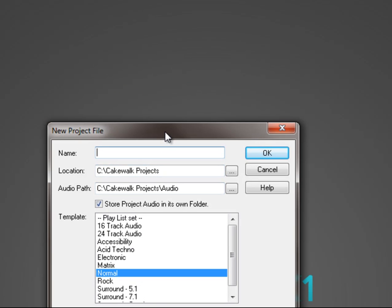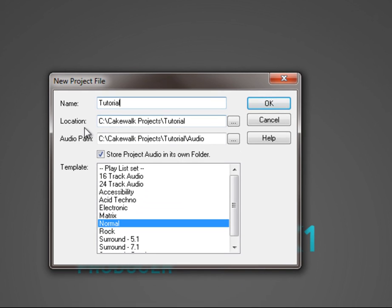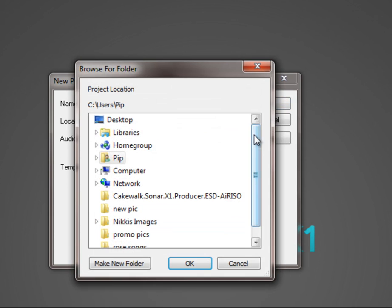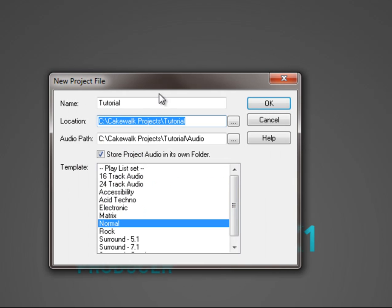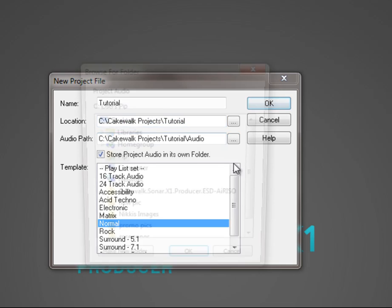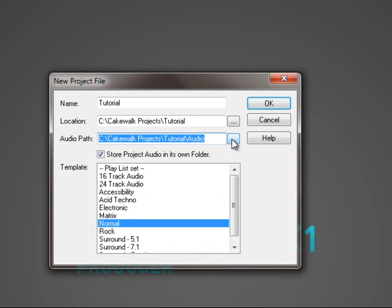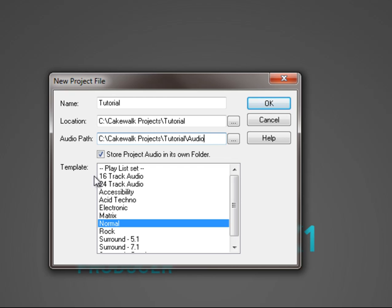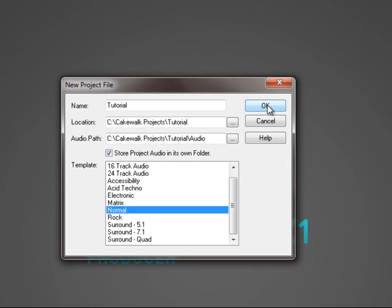It brings up a new box. Go ahead and name the project. Select the location you want that project to be saved to and the audio path. That's where your audio from the project will be saved to, so if you want it saved to a different path, like to an external hard drive, that kind of thing, go ahead and select it there. In the template list here just click normal and click OK.